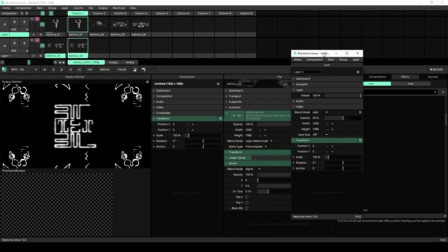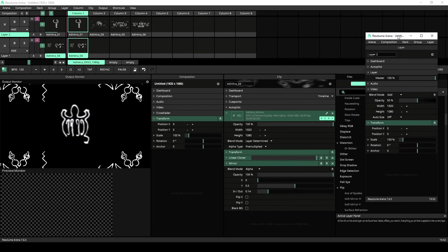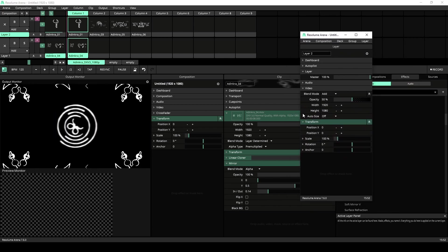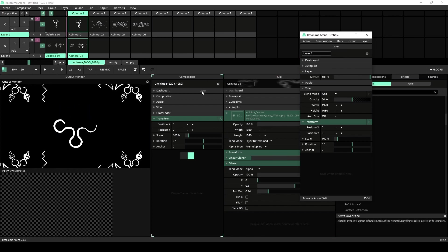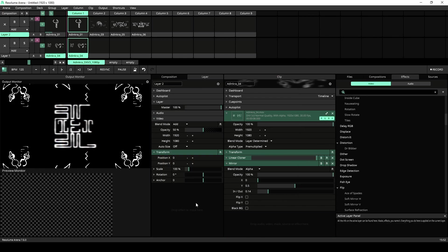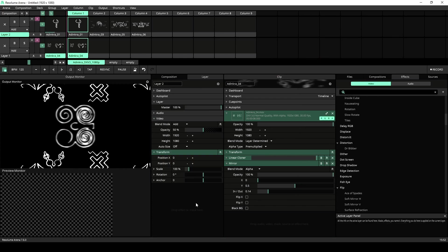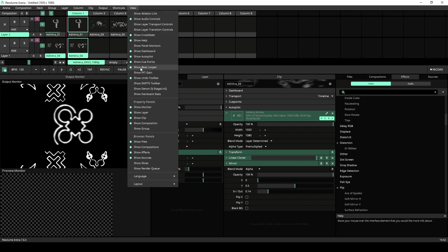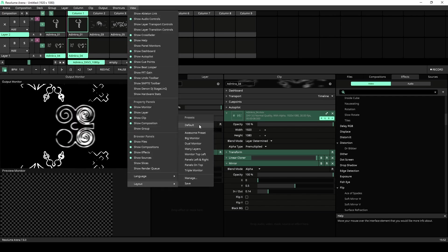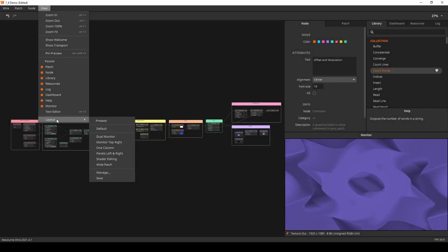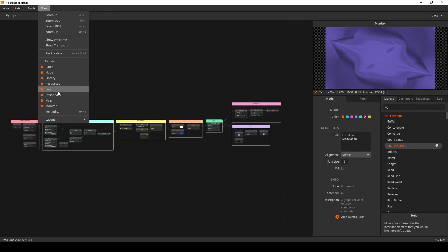Once undocked you can drag the window to your second, third or hundredth monitor. To dock it again drag the panel to where you would like to dock it. These layouts can be saved and loaded under the view tab. Note that because of this change Wire now also supports custom layouts like Arena and Avenue.